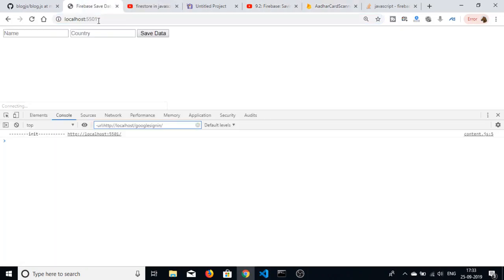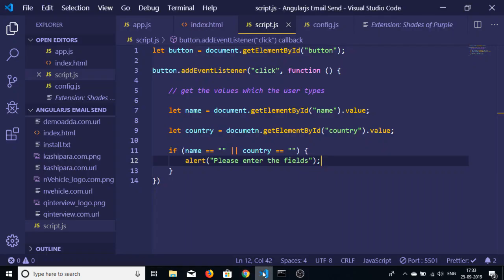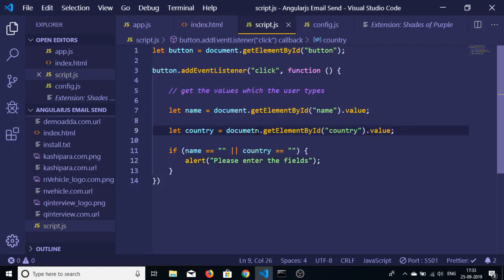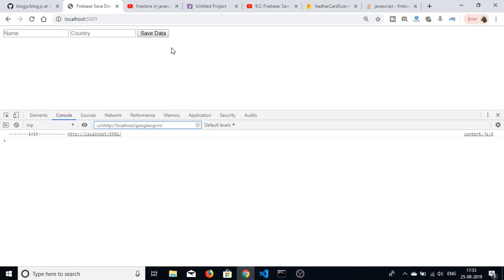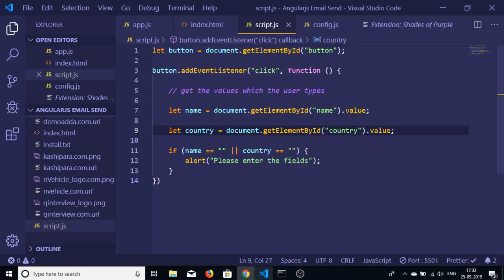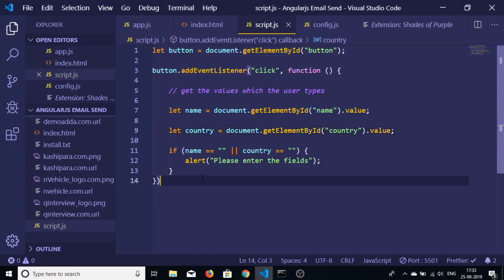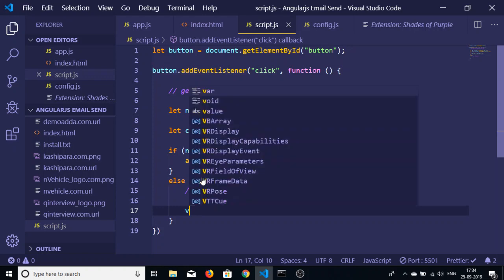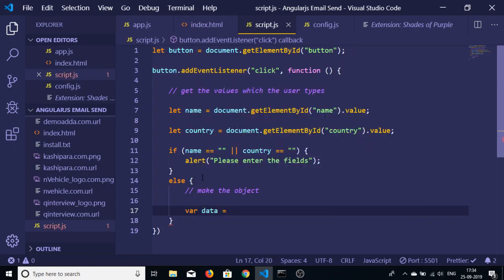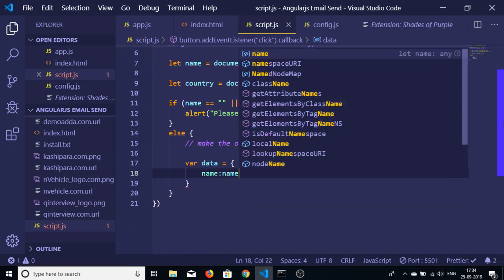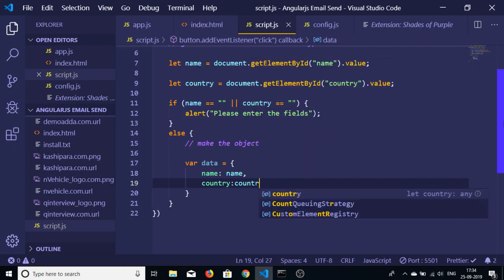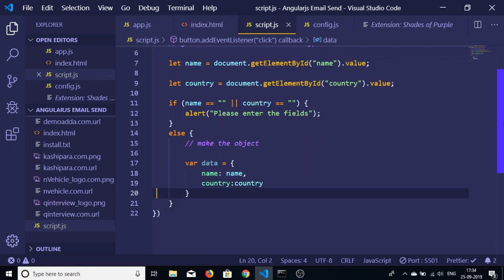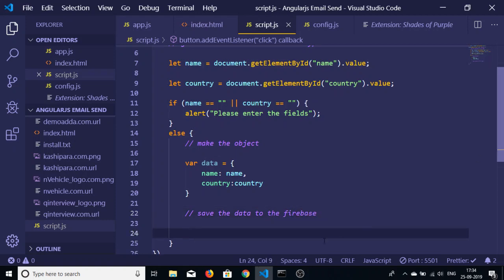Now if I left any kind of field empty you will get a message. If I click save data - document is not defined at script, sorry this is document. Now if I click save data you will see that please enter the fields. In the else block I will write the code here. I will make the object data - inside this we will make the object, it will contain two values, name and country.